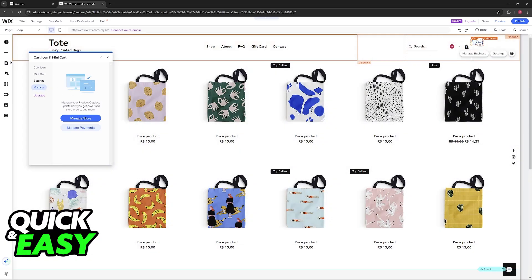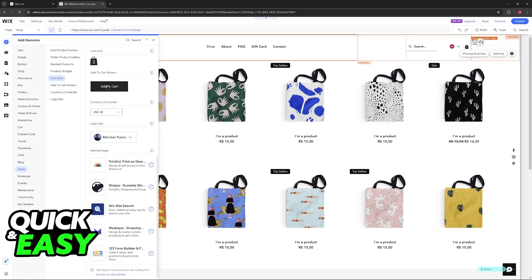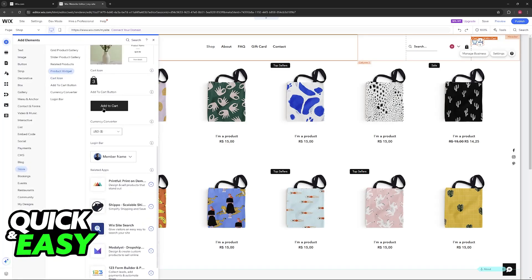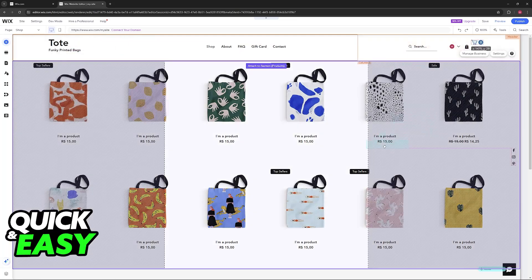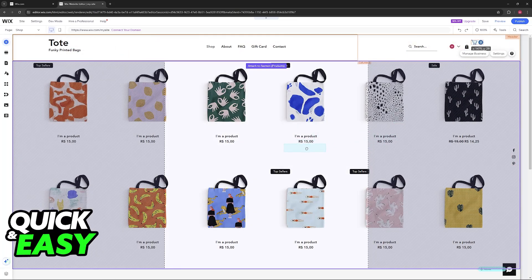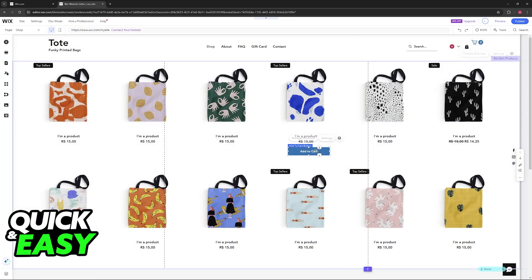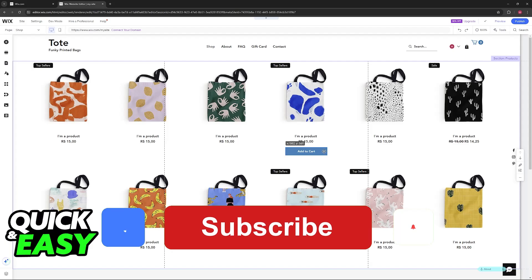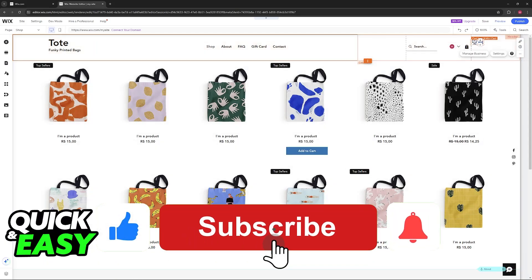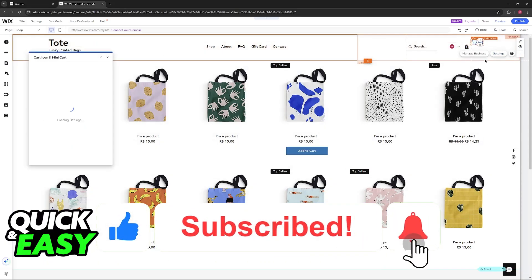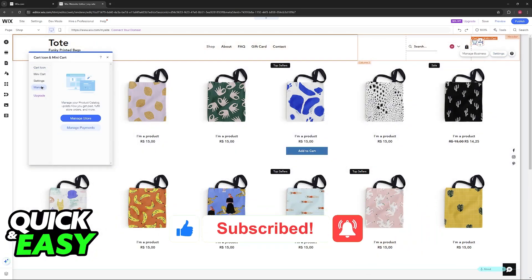So it is extremely straightforward, and you can add as many of these elements as you wish. They are very customizable and it is super simple to do. I hope I was able to help you add a shopping cart to your Wix website. If this video helped you, please be sure to leave a like and subscribe for more easy tips. Thank you for watching.